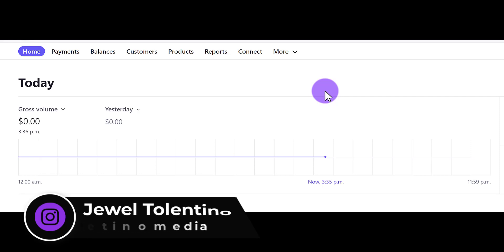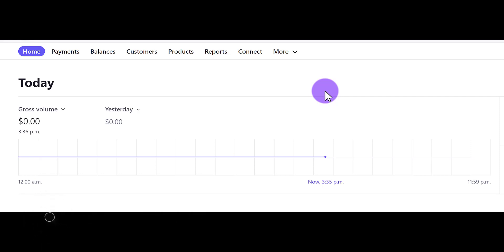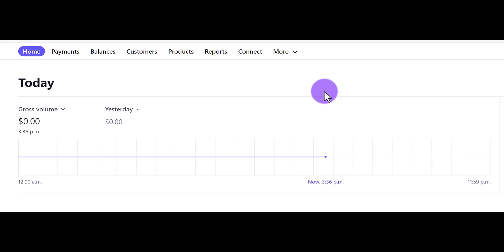So you might have sent an invoice through Stripe and your customer or client decided to pay a different way. This happened to us — we sent an invoice to a client and instead of paying through the invoice with their credit card, they ended up doing a direct e-transfer. So it didn't go through Stripe. We got the money but the invoice doesn't reflect that we got paid.